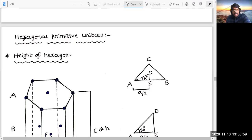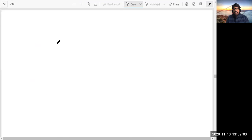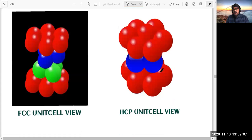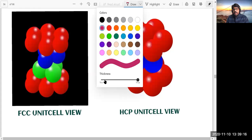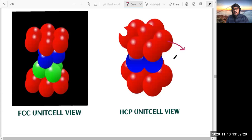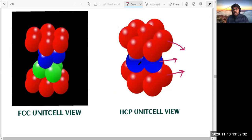In order to find the volume of the unit cell, we have to use some simple mathematics. Before going straight to that, let us recollect the HCP unit cell. This is the unit cell view - this is the first layer (red color), this is the second layer, and this is the third layer. In this particular unit cell, there are two types of triangular voids. One type of triangular voids are covered by particles of the second layer. After placing the particles of the second layer, two types of voids are generated: one is tetrahedral and another one is octahedral. The particles of the third layer are covering the tetrahedral voids.